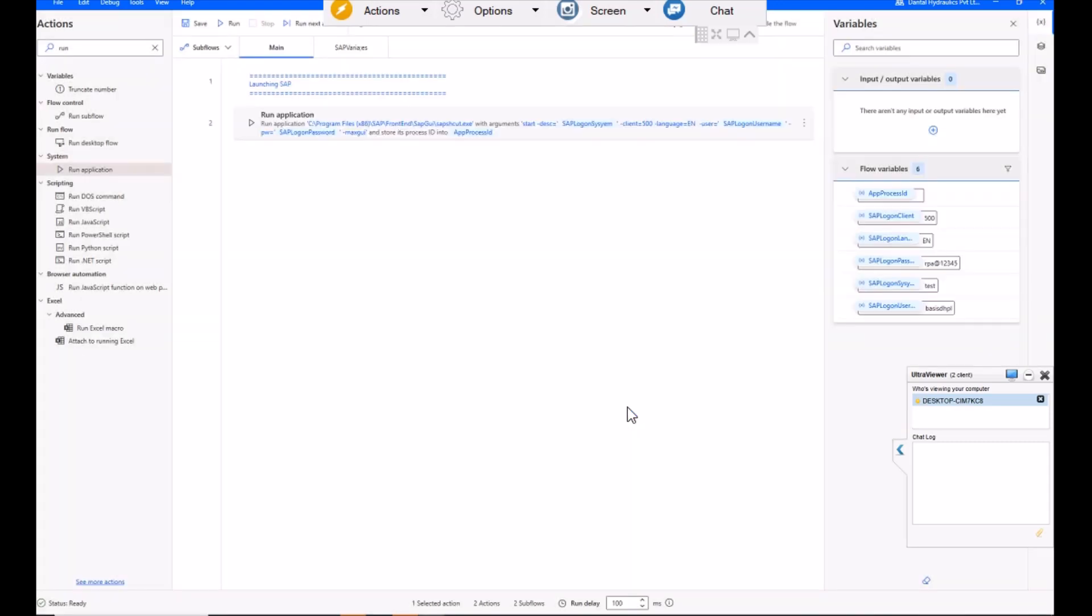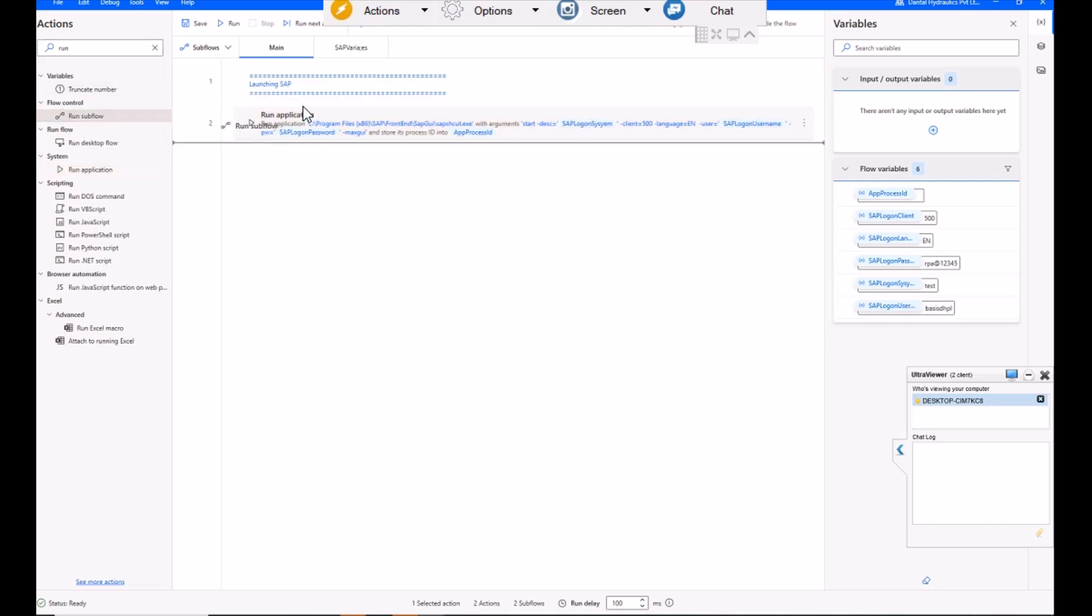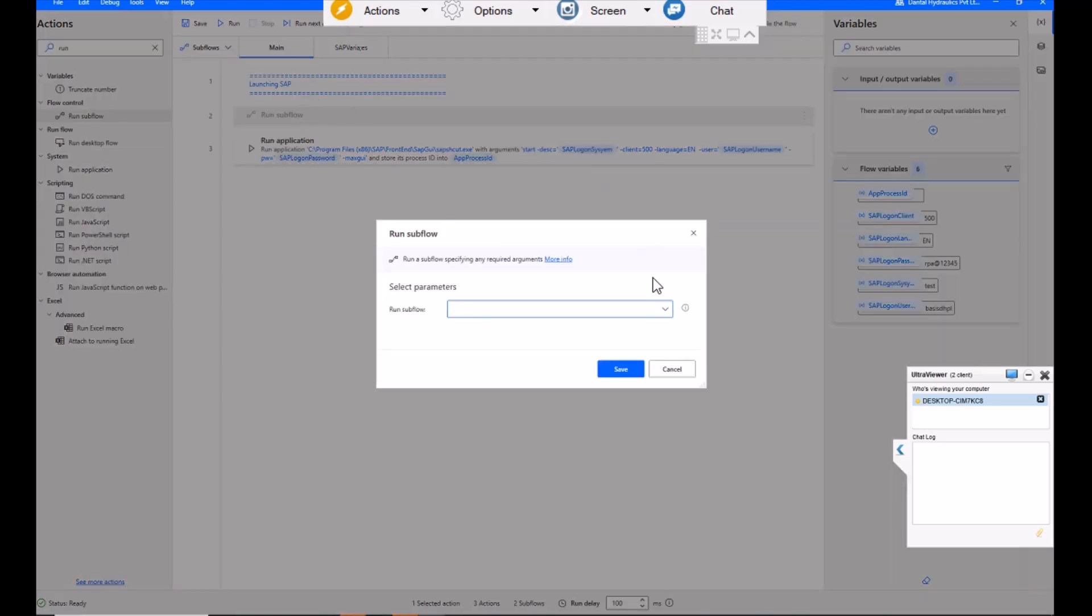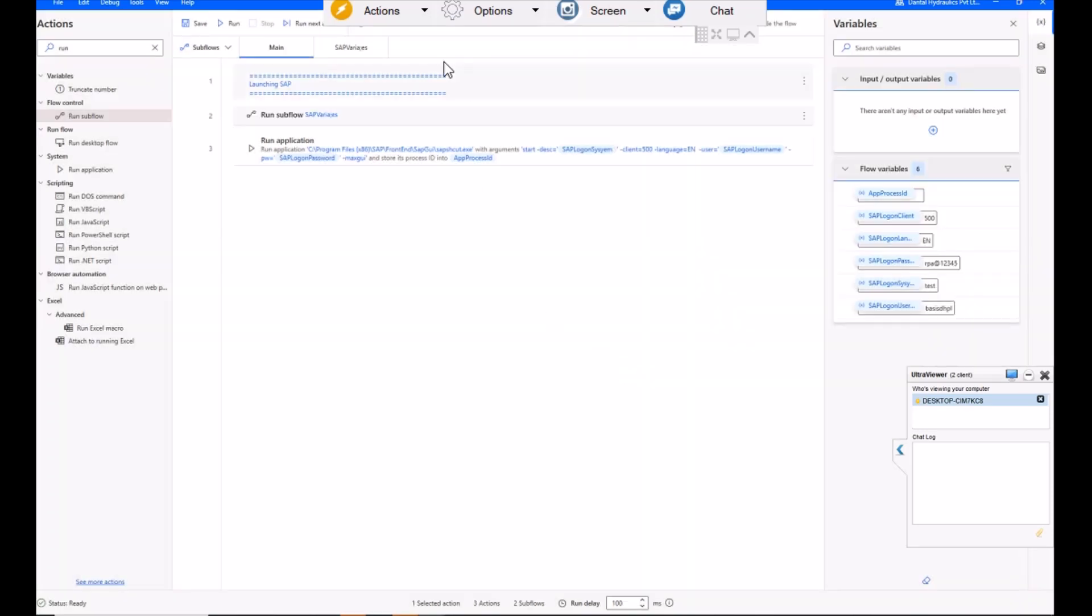Just saving this one. Then again, since we have passed some variables, we should run subflow to get the variables value. Due to security purposes, I'm just using SAP variables as a separate flow and all the variables values are stored in this flow. Now let me run this bot.